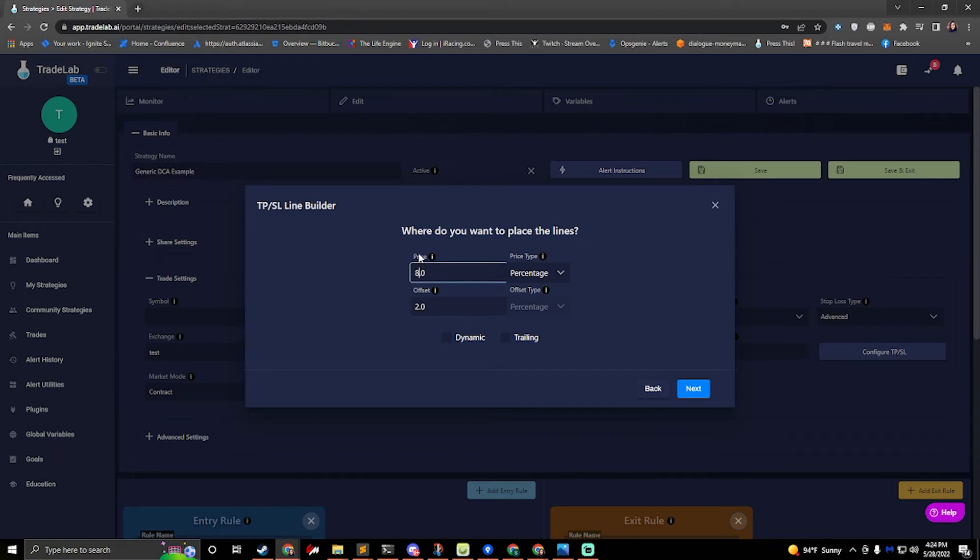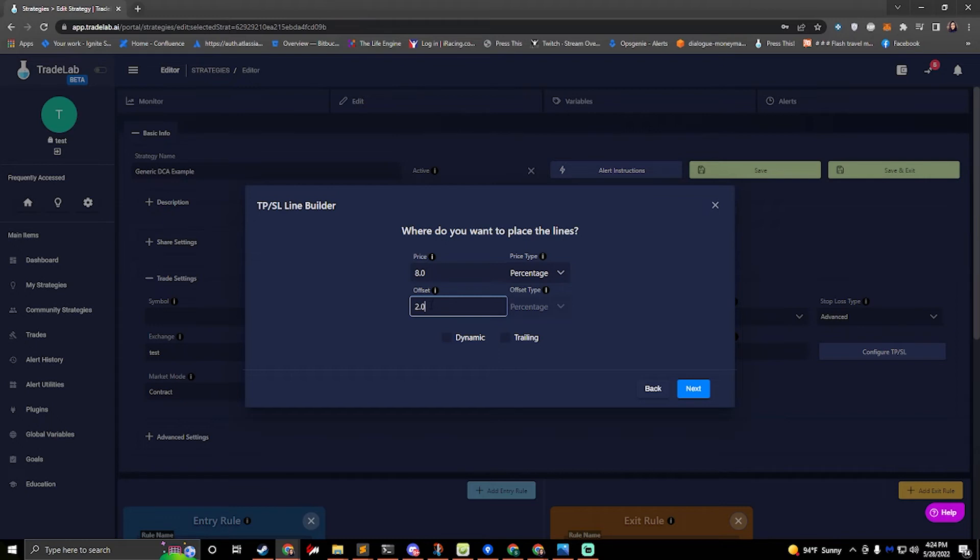So we want to go eight, ten, twelve, fourteen, sixteen, eighteen, and so on. Okay so we'll offset with that and actually with these extra ones I'll do an offset of 0.5 to make it more interesting. All right we'll hit next.